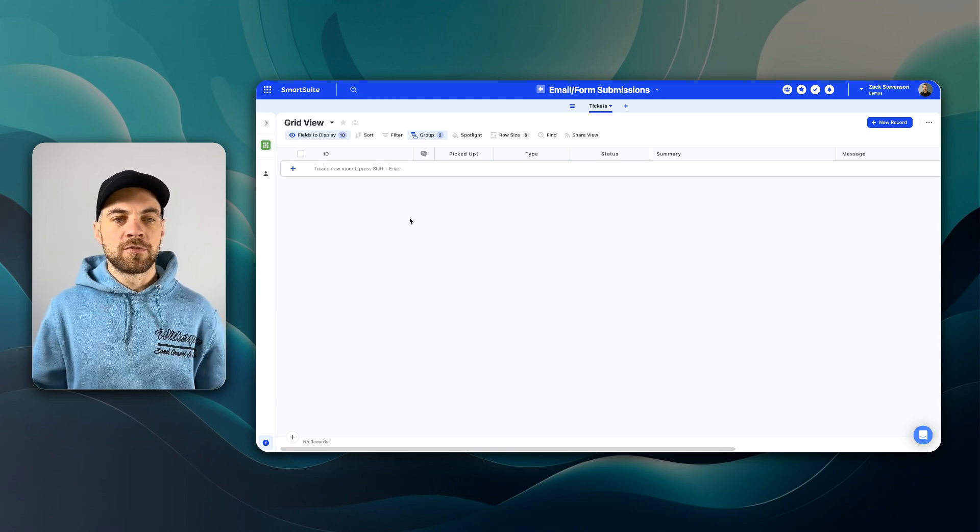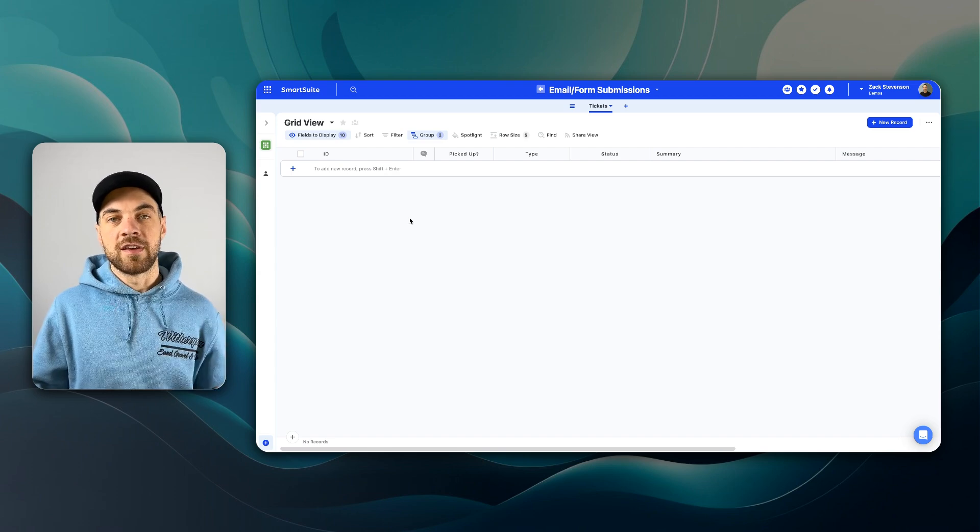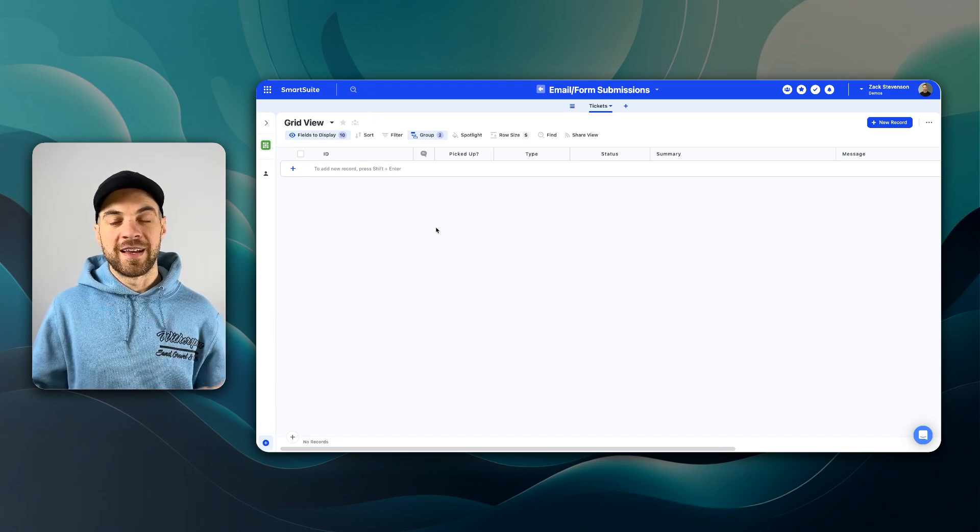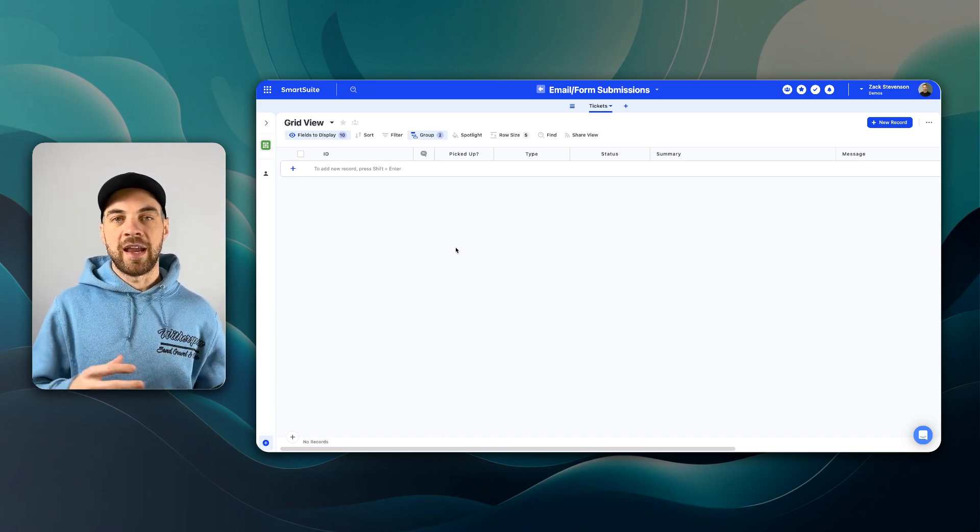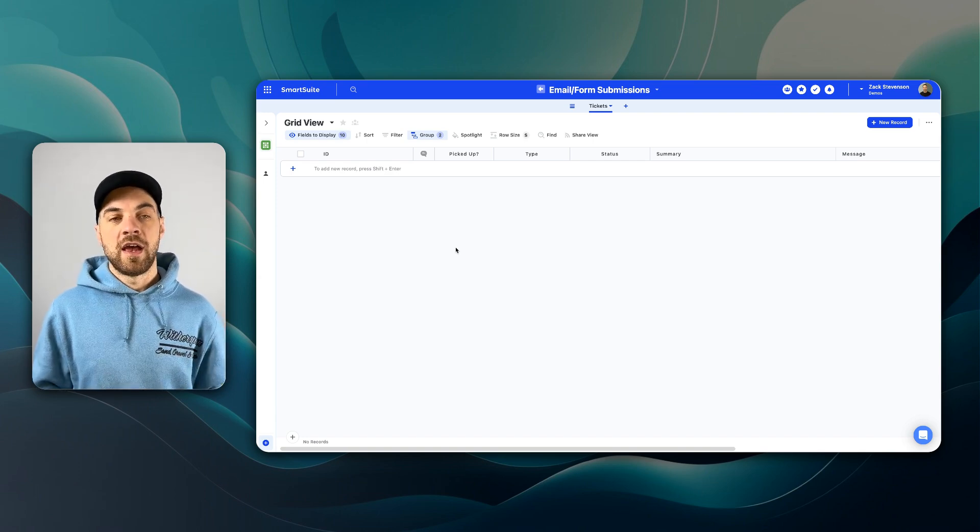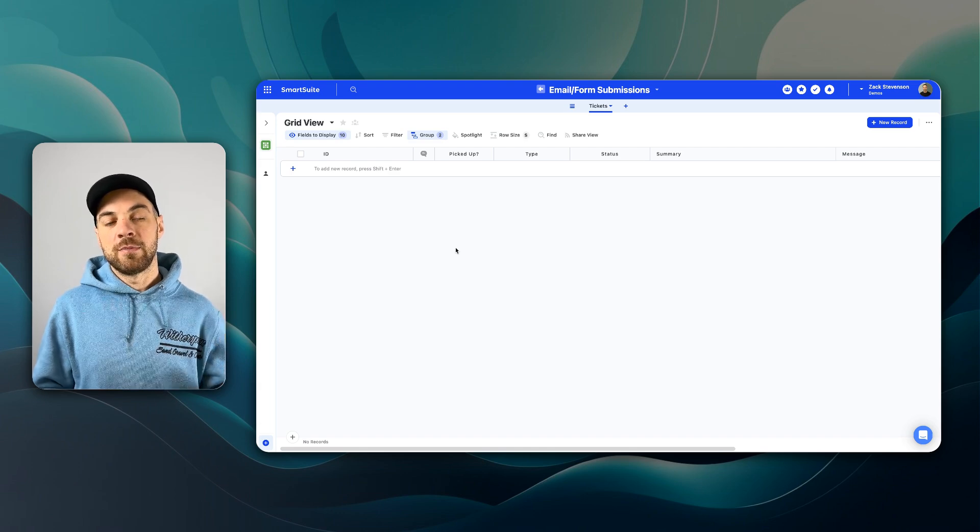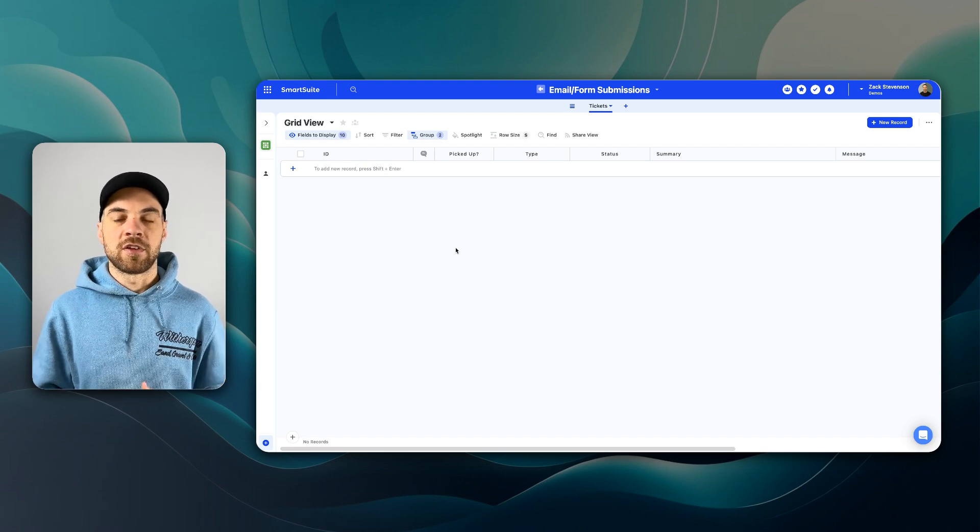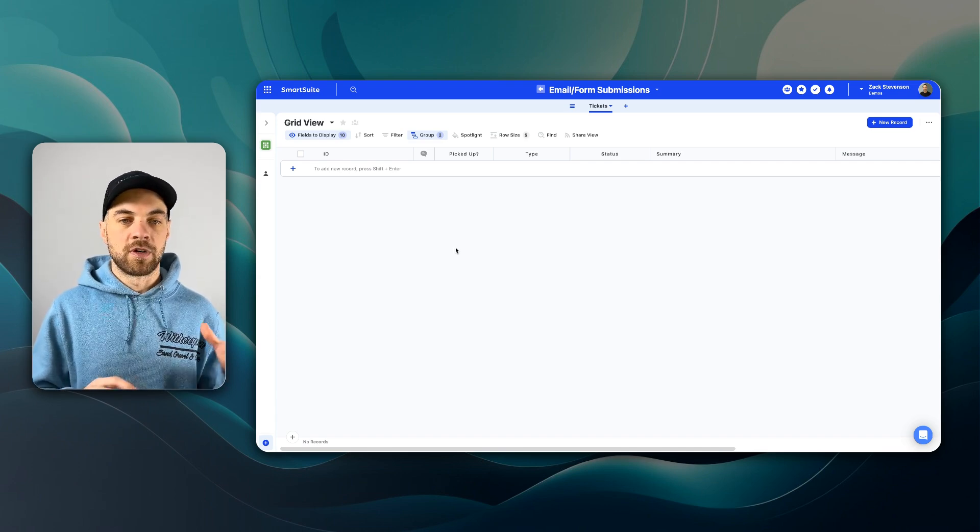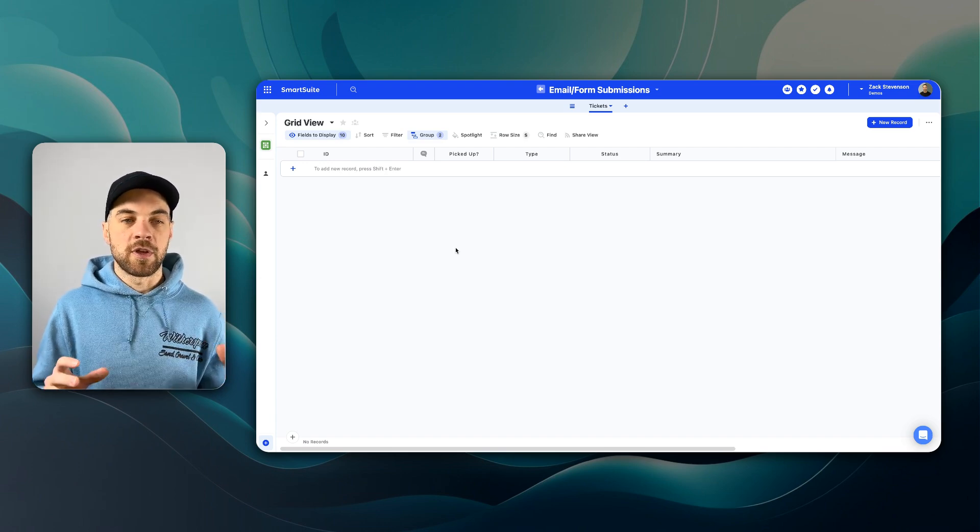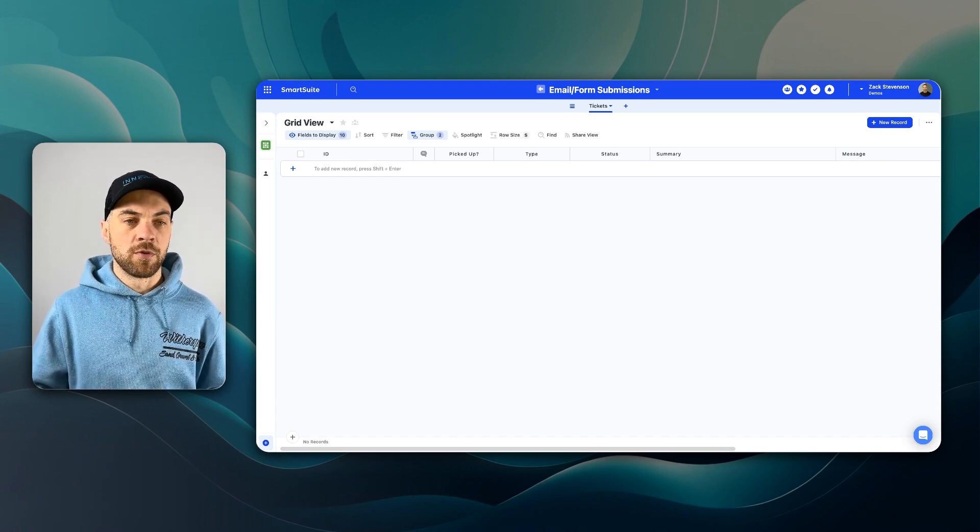You will need a couple of tools. If you don't have accounts already, there's links in the description below. First one is SmartSuite. Second one is Relay.app. SmartSuite is the database tool that will track and log the actual email or form submission that you receive. Relay.app is where the magic happens. That's where your email will be analyzed and it will decide the route that it needs to go. So whether you want to send the email to accounting, HR, sales, something along those lines.